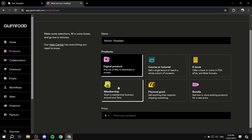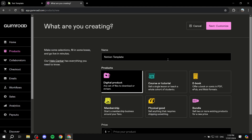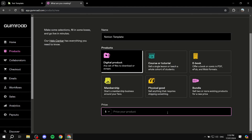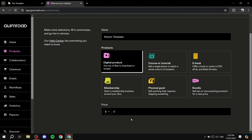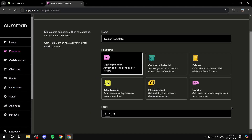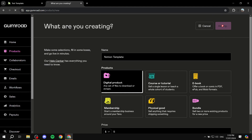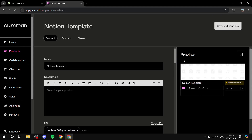Next, select what type of product it is. You can have courses, ebooks, and so on, but we want to sell a digital product, so keep it as 'Digital Product.' The last thing on this page is adding your price — we'll do five dollars for now, but it's completely up to you and how much you think it's worth. There will be more pricing options later, but for now click 'Next: Customize.'